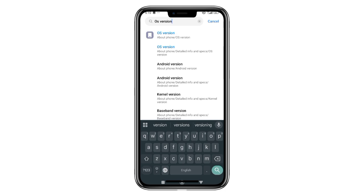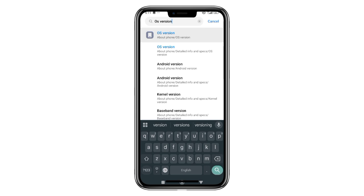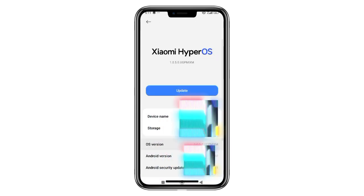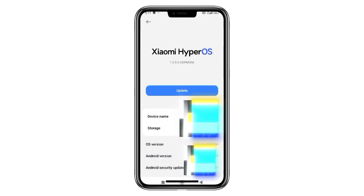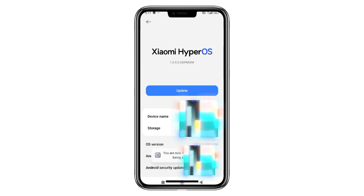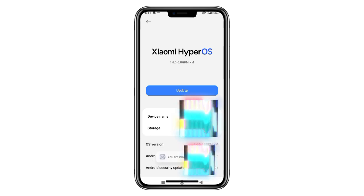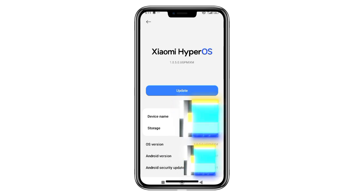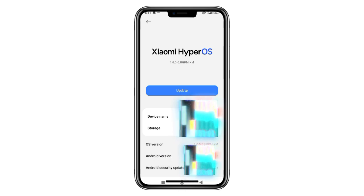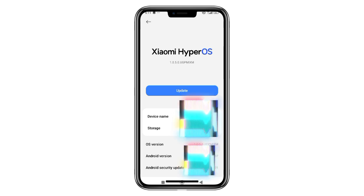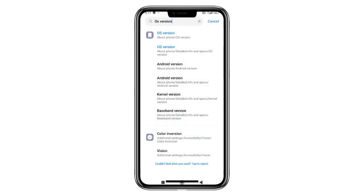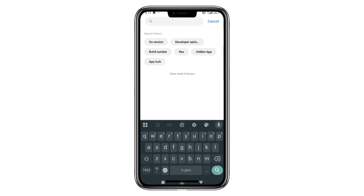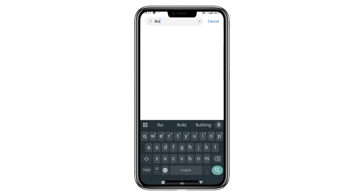The solution is about phone slash OS version. You can see the details in detail. This is the option to use the OS version. Samsung phone is the most important part of the phone.